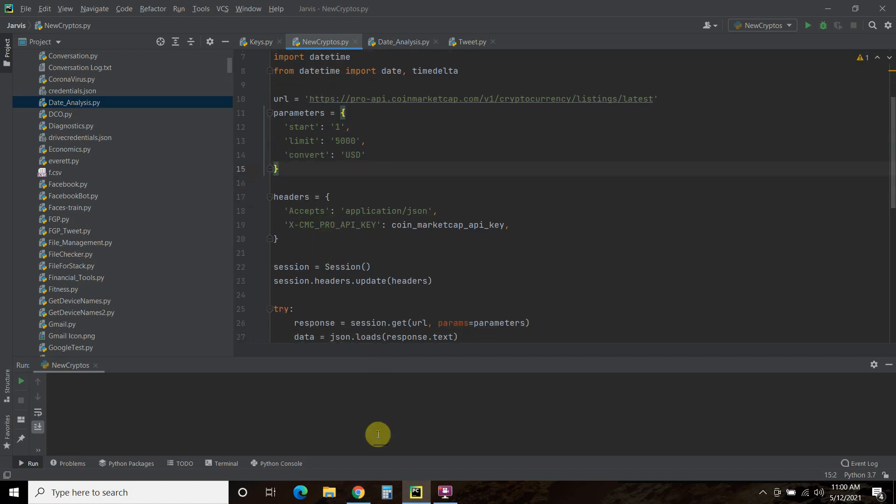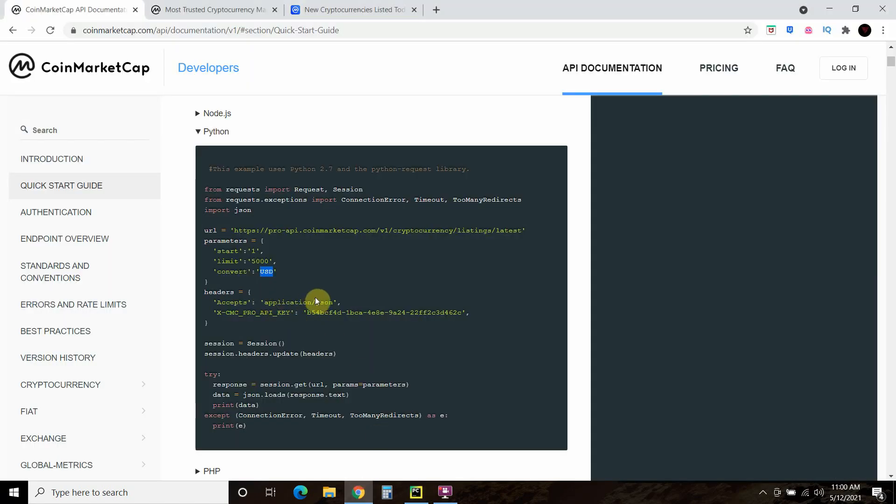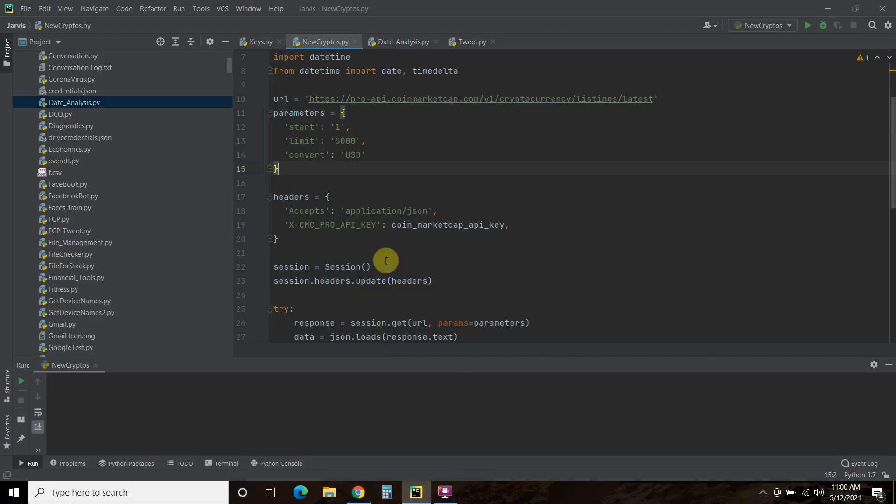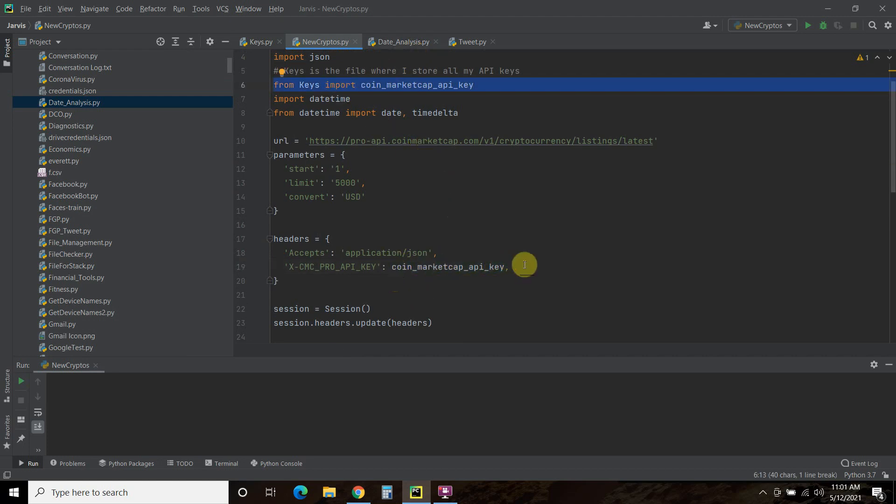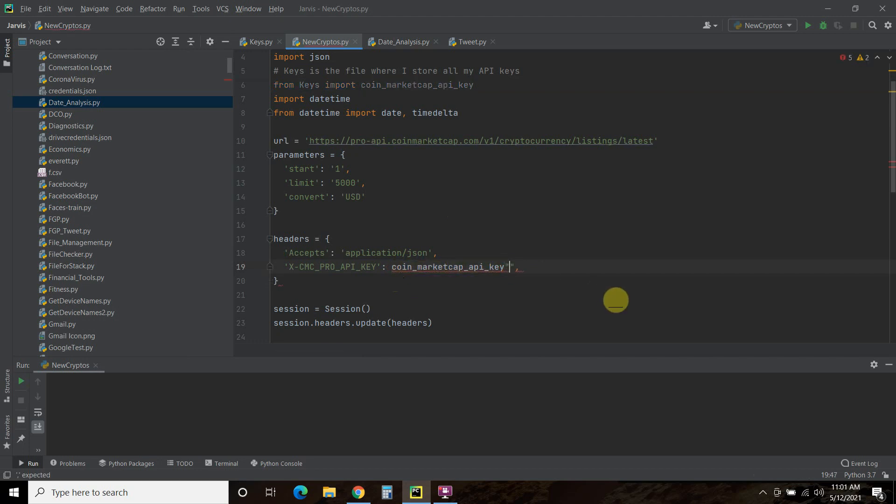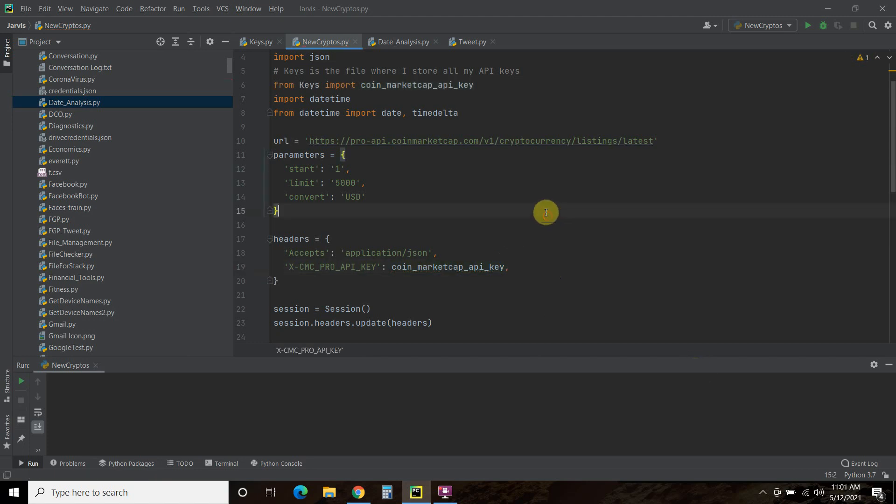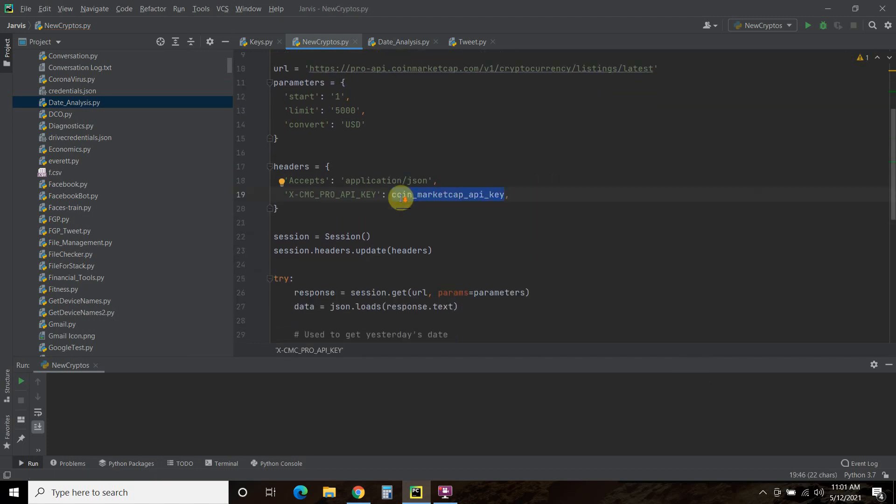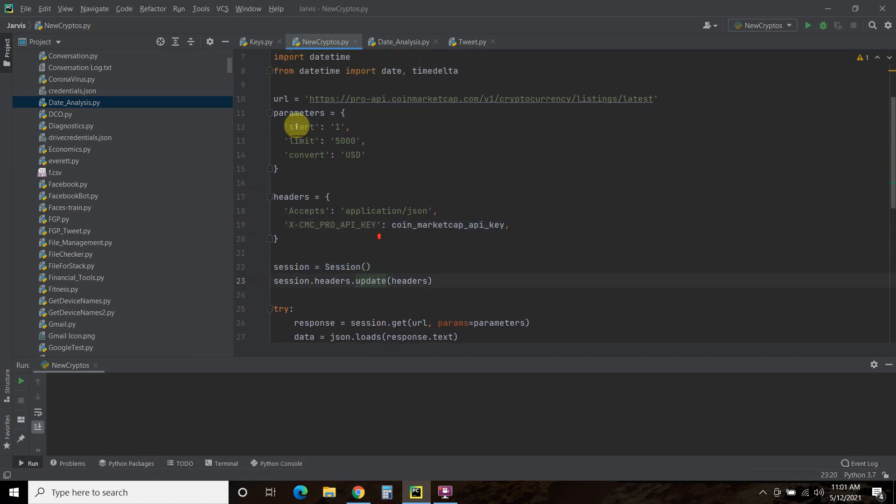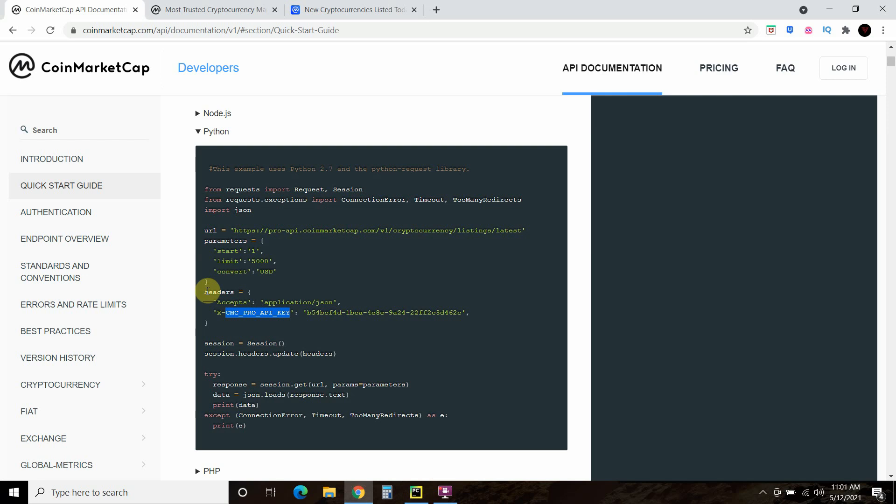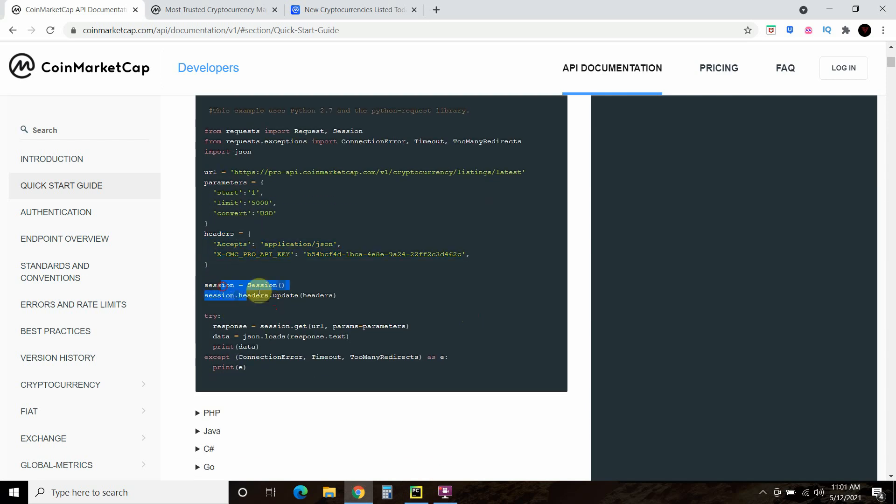This is all the same code right here. The headers, if you look here, accepts application slash JSON, and then you're going to pass it this pro API key. I replaced my API key with this right here from my keys file. If you don't want to do that, go ahead and remove this and remove this by just placing your API key here into a string, and then remove this variable here. That gets confusing for a lot of people in my videos.